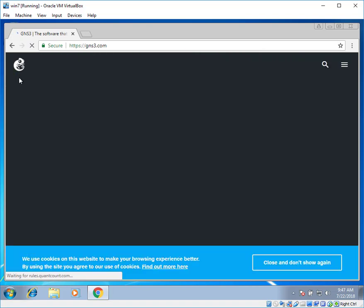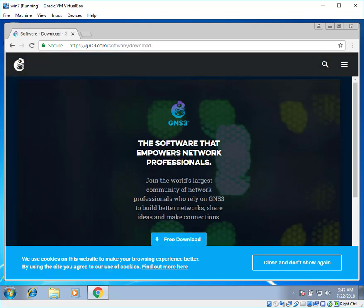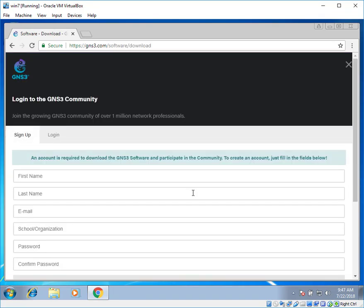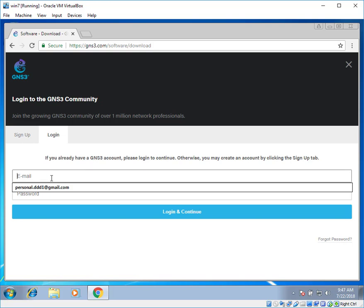It will open up a GNS3 website. Down there you can click on free download. And then it will open up a sign up page. You can actually create a GNS3 account with a pre-existing email ID. Click on login.